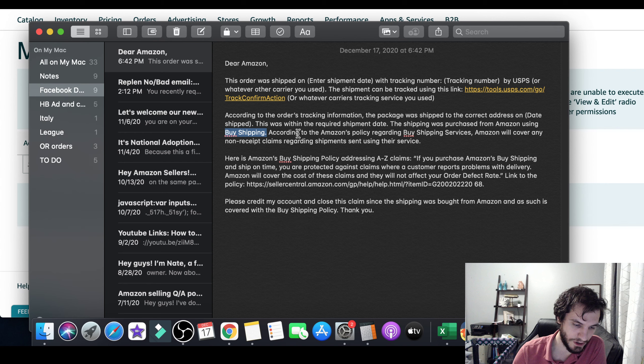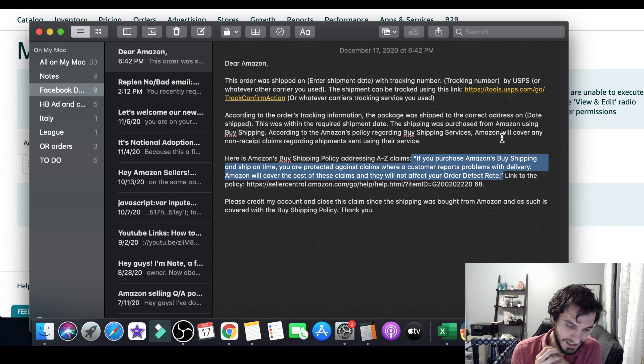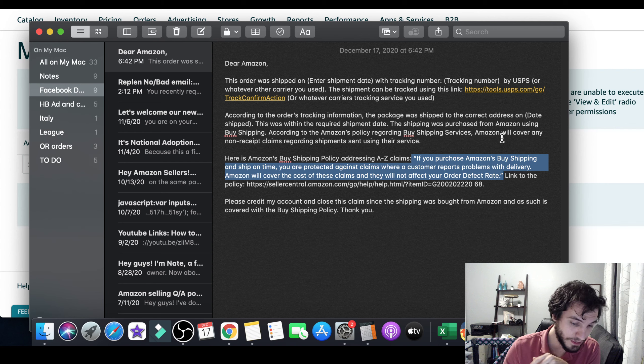All right. Here is Amazon's buy shipping policy addressing A to Z claims. All right. And then you quote it right here. If you purchase Amazon by shipping on, and you ship on time, you are protected against claims where a customer reports problem with delivery. Amazon will cover the cost of these claims and they will not affect your order defect rate, your ODR. That's another thing. A lot of us have really high ODRs because Amazon is incorrectly doing this. And then you link to the policy. Boom. There's a link.